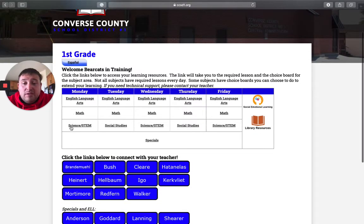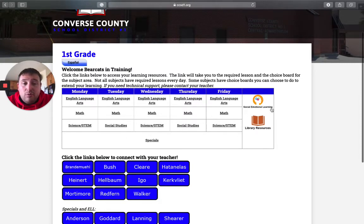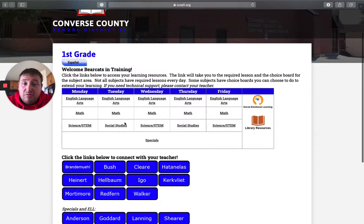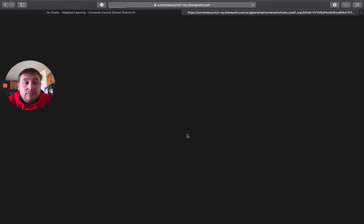So all we need to do is English language arts, math, science and STEM, specials. And then over here we have some choice boards for social emotional learning and library resources if you're interested. So please start first with English language arts.